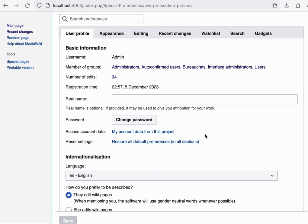The preferences also include a setting for your interface language. And this is an interesting one because the content and the software can be set to different languages.